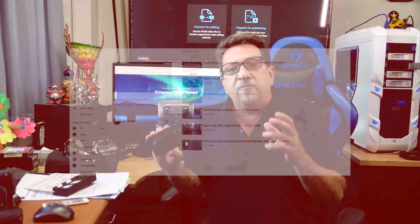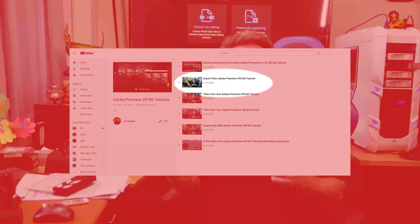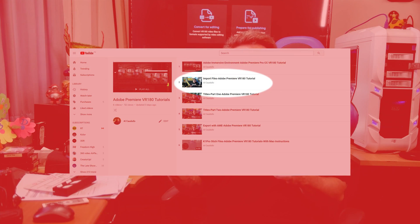Once this is completed, you're ready to go on to editing your files in Premiere Pro CC 2019. For information on that, go to the tutorial in the playlist for Import Files into Premiere. Thanks for watching, and we'll have more tutorials on VR180 to help you along.